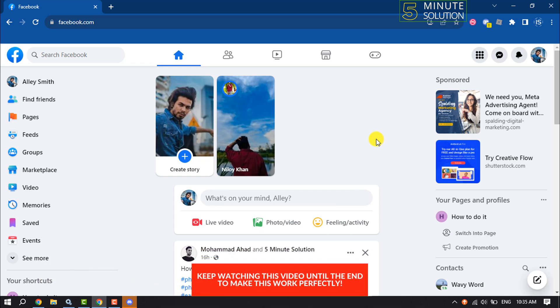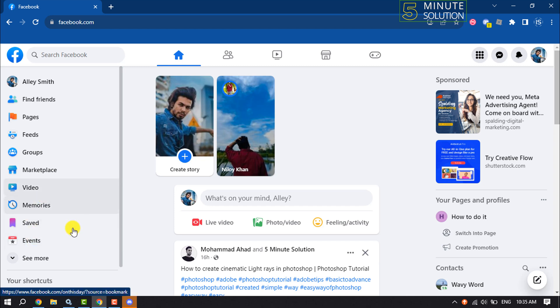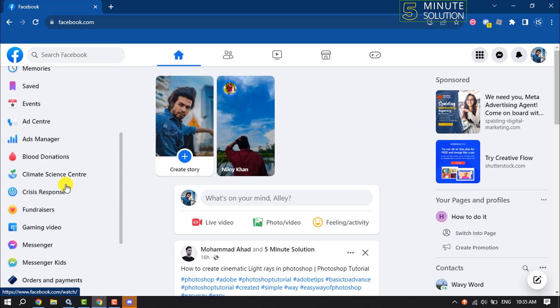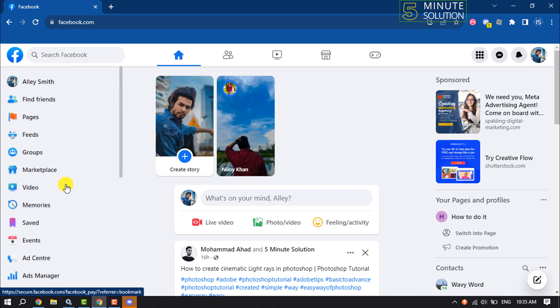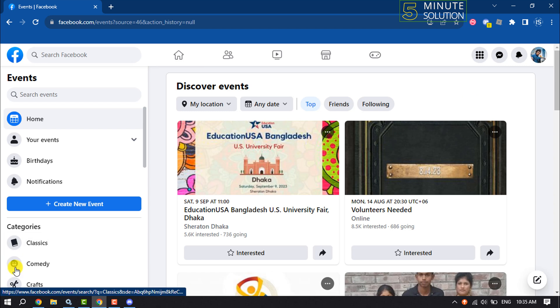Then click on Events. If you don't see this Events option here, then click on See More and search for Events. So click on Events and click on Create New Event.